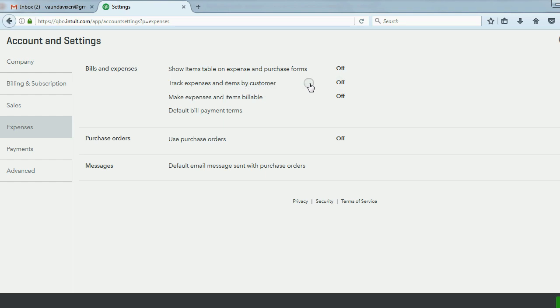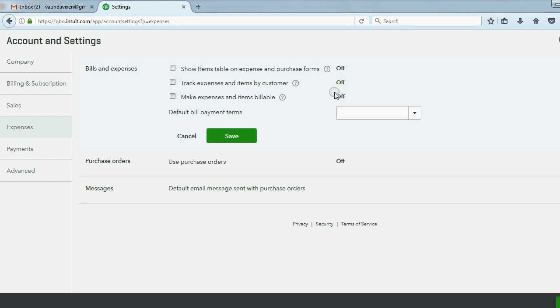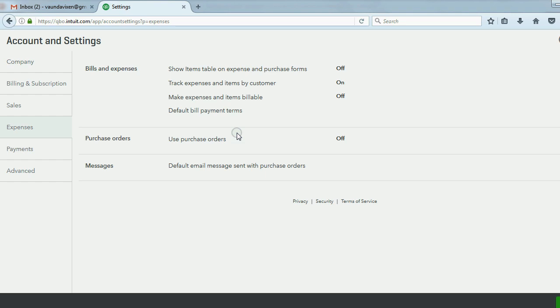But watch what I'm going to do. I'm going to click on. There we go. Track expenses by customer and item. Now when I click save, I have changed the settings.